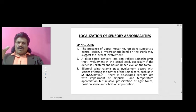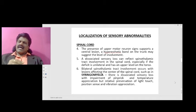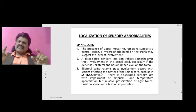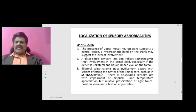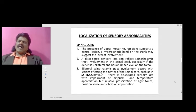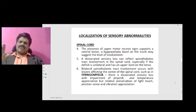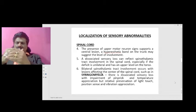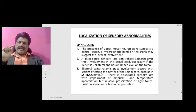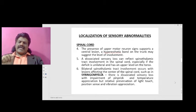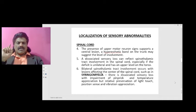The presence of upper motor neuron signs supports a central lesion. A hyperesthetic band on the trunk may suggest the level of involvement. A dissociated sensory loss can reflect spinothalamic tract involvement in the spinal cord, especially if the deficit is unilateral and has an upper level on the torso. Bilateral spinothalamic tract involvement occurs with lesions affecting the center of the spinal cord, such as in syringomyelia, causing dissociated sensory loss with impairment of pinprick and temperature sensation.